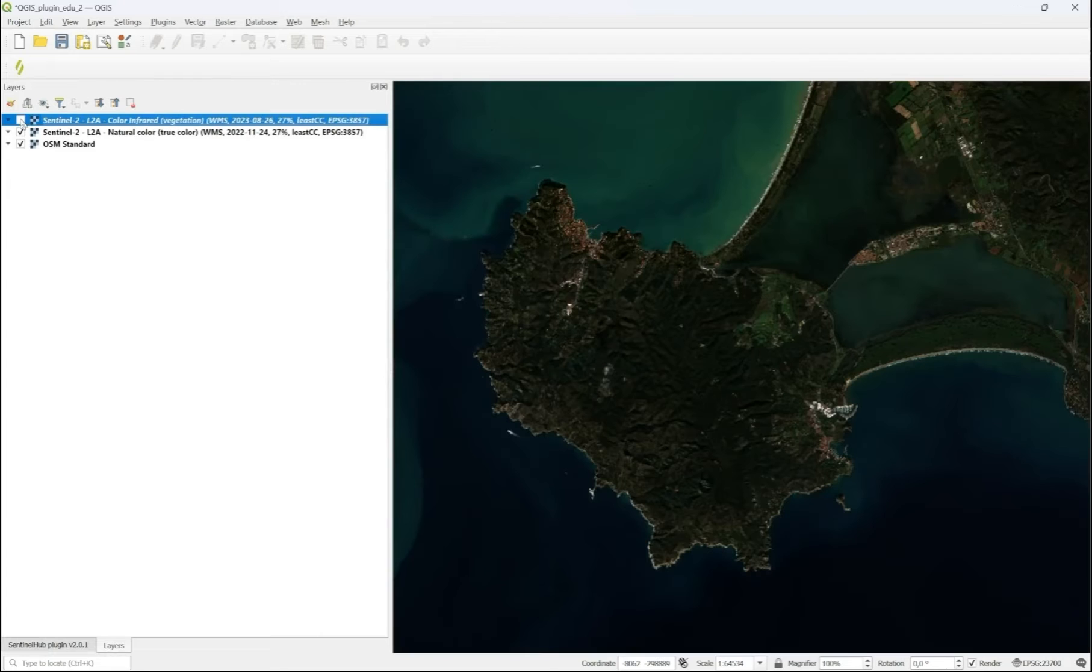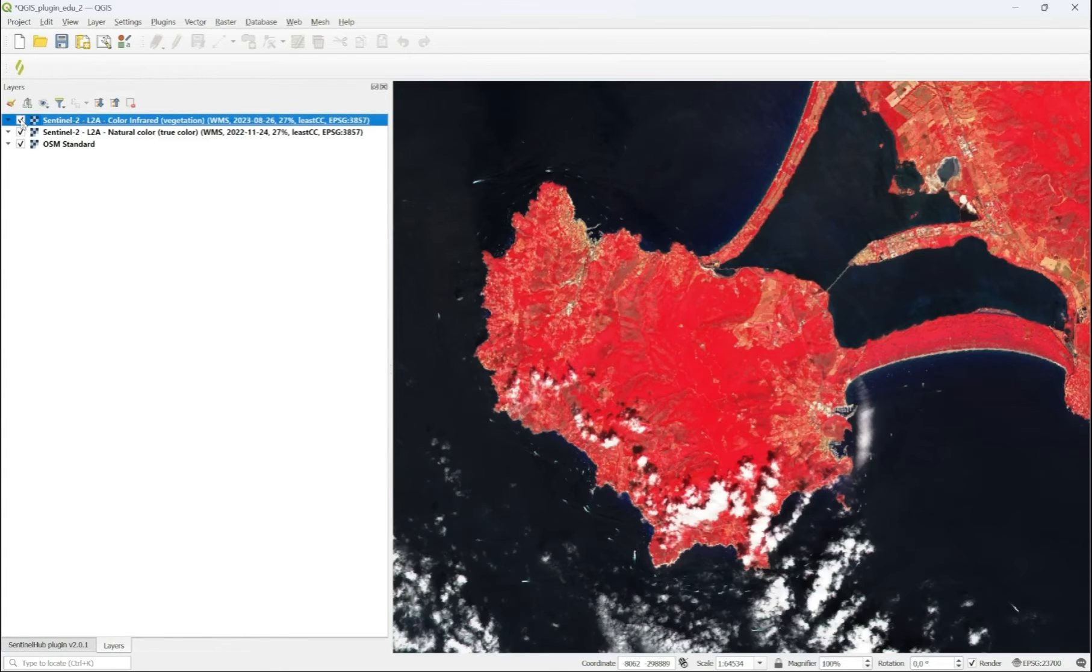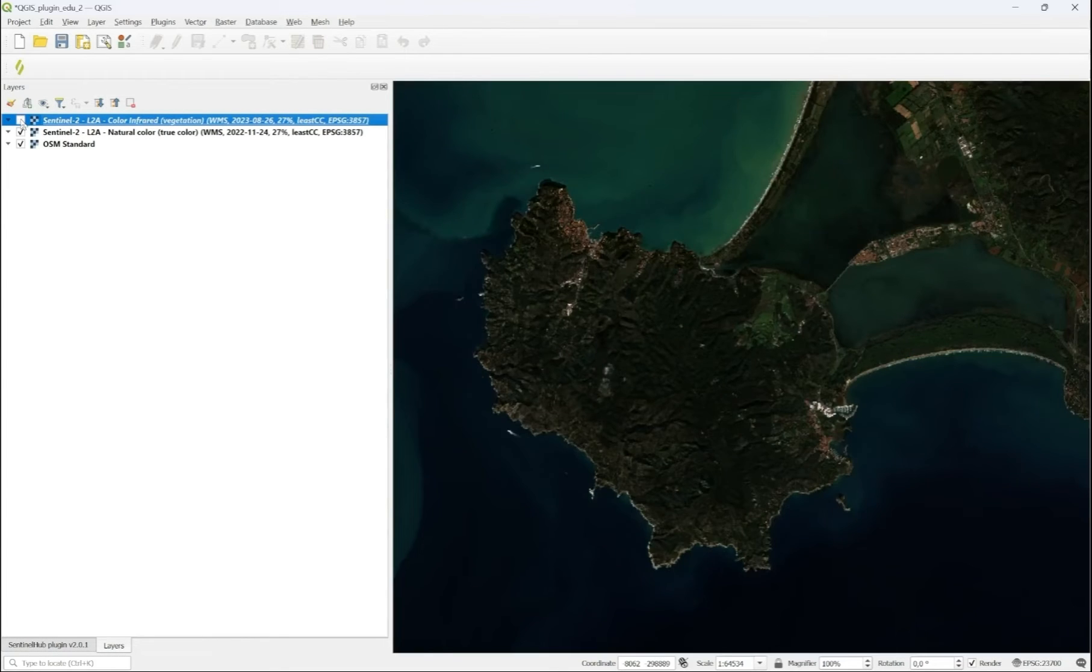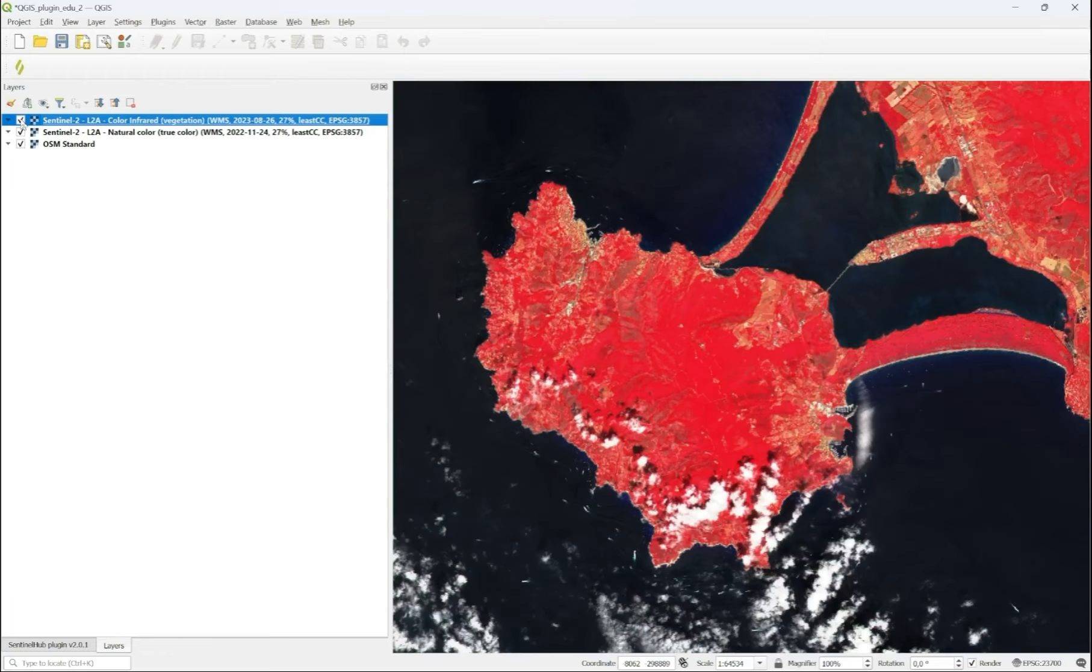These two layers are on top of each other and can be compared by switching on and off.